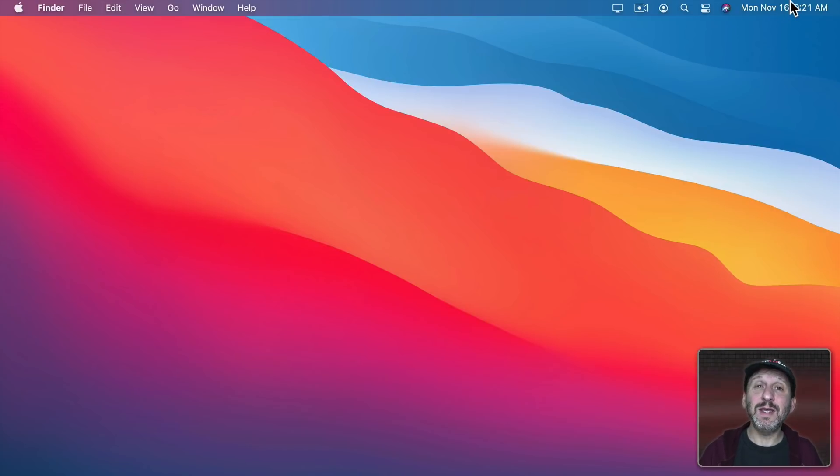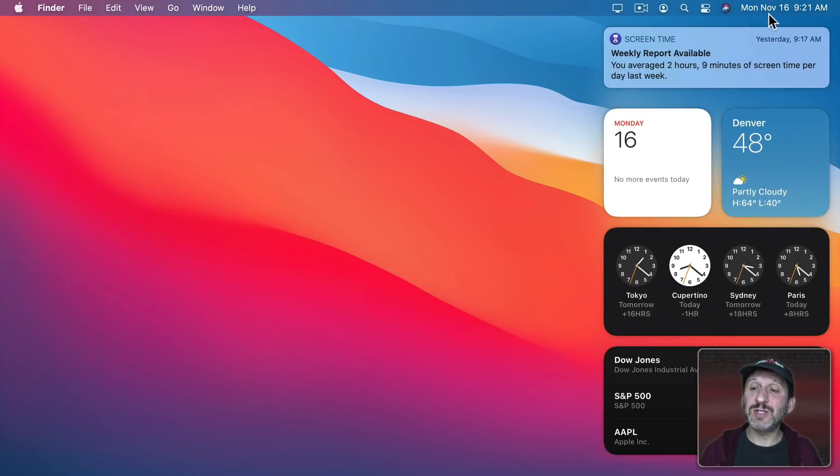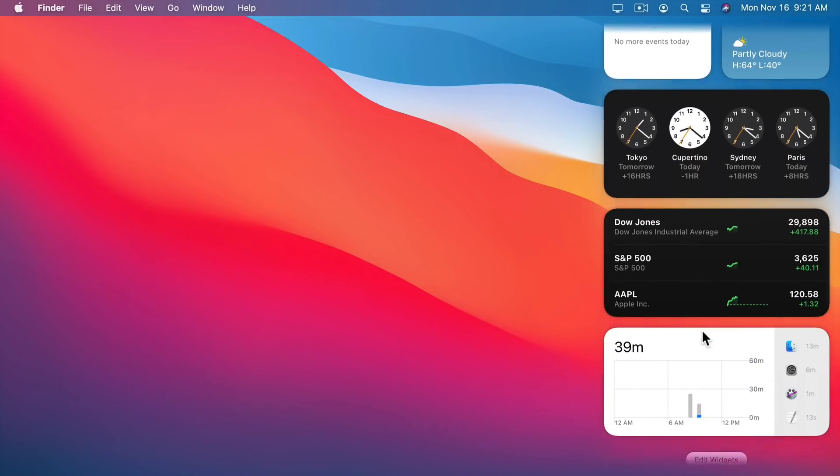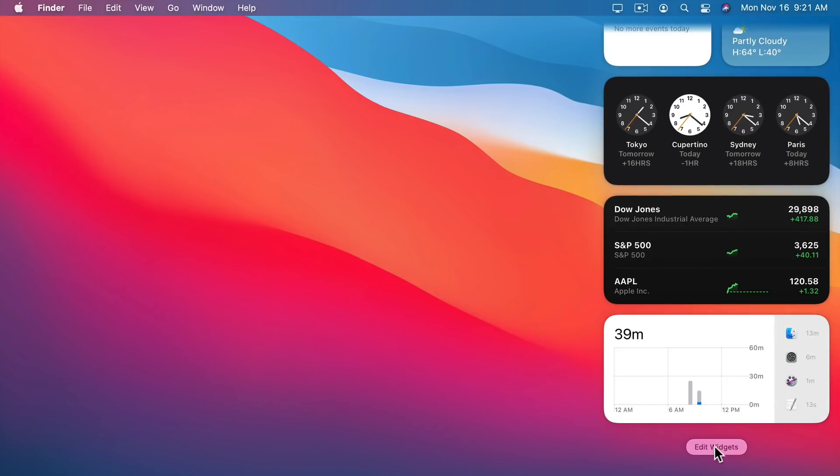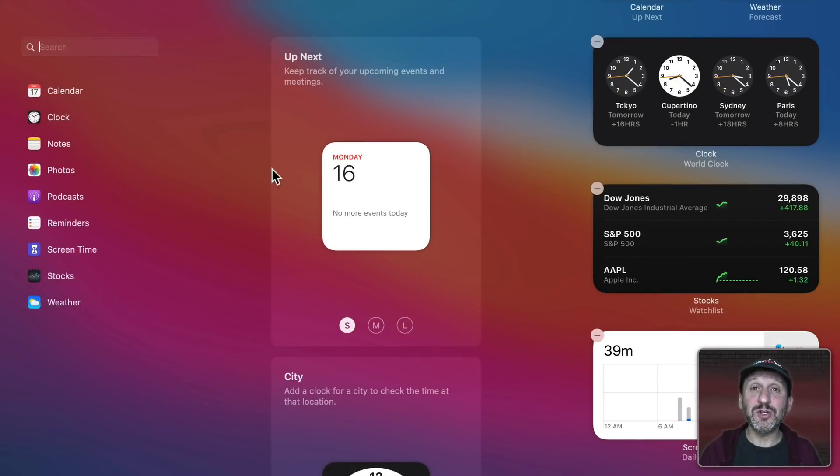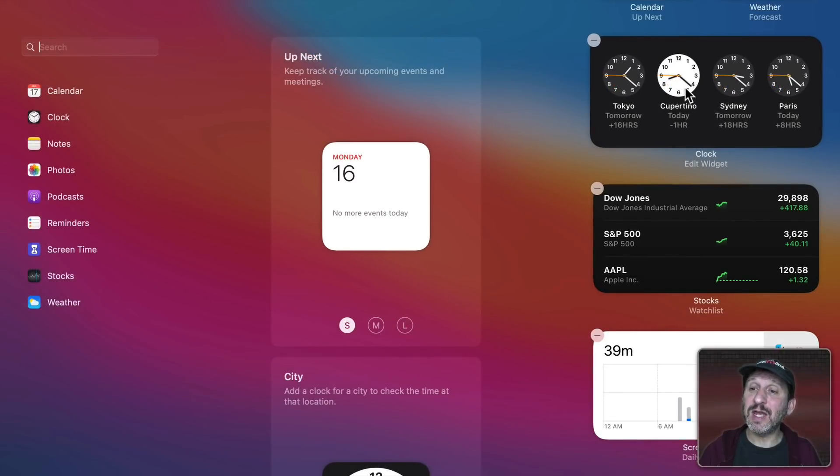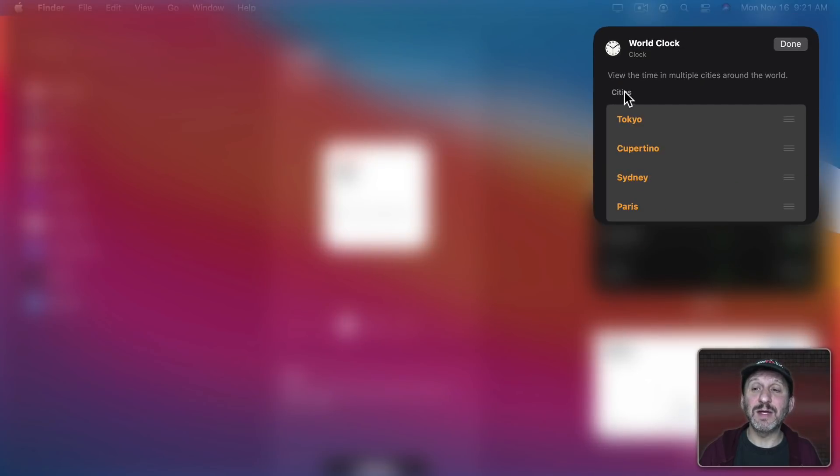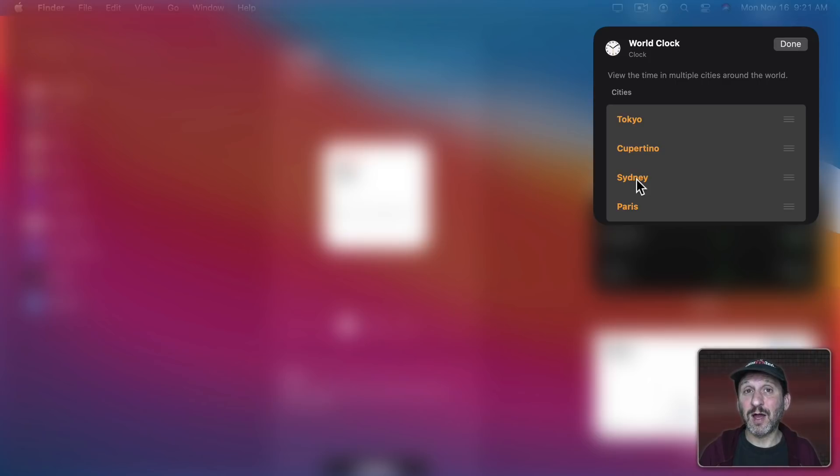The widgets you see here in Notification Center can be customized as well. If you just scroll down to the bottom, click Edit Widgets, you have an entire interface here that you could use to add widgets and you can click on Widgets to customize the settings of that particular widget like changing the clocks on World Clock or changing the stock that a stock widget is showing.